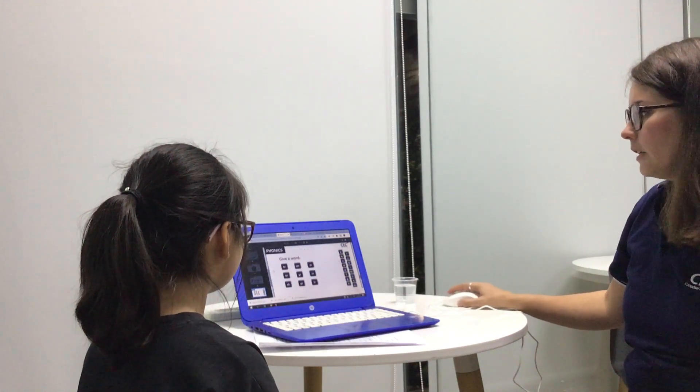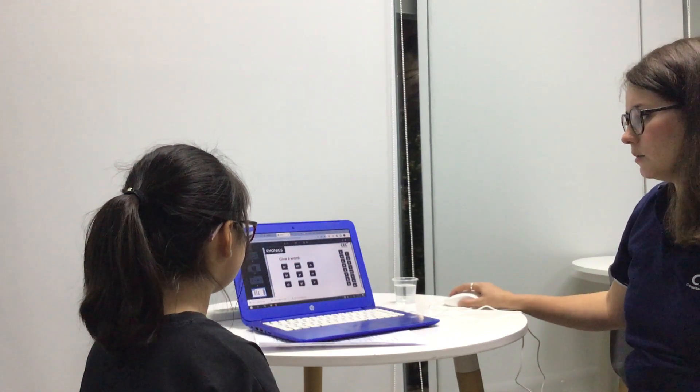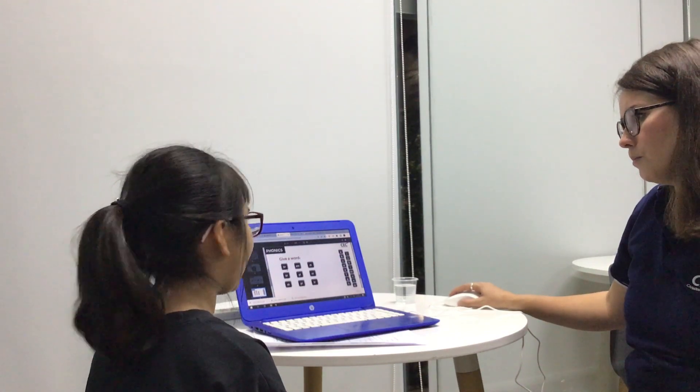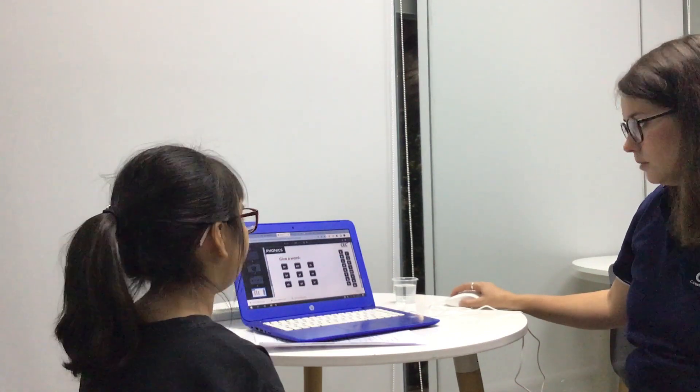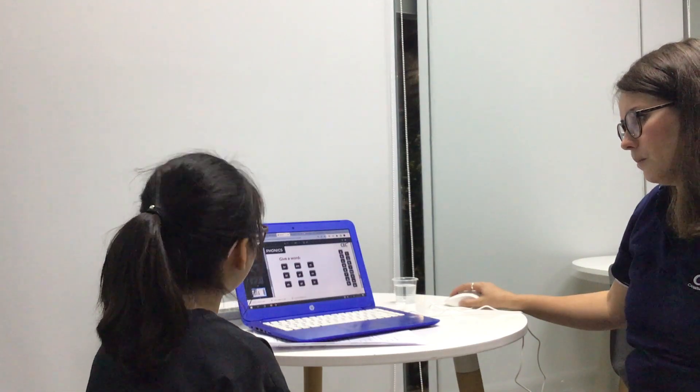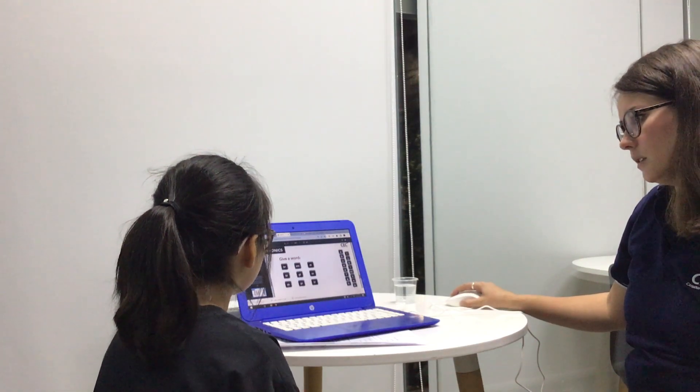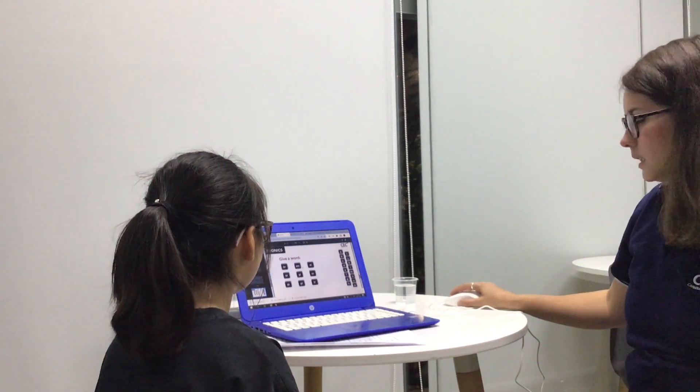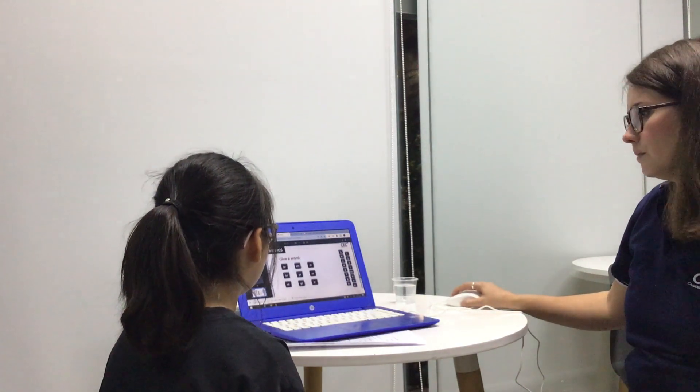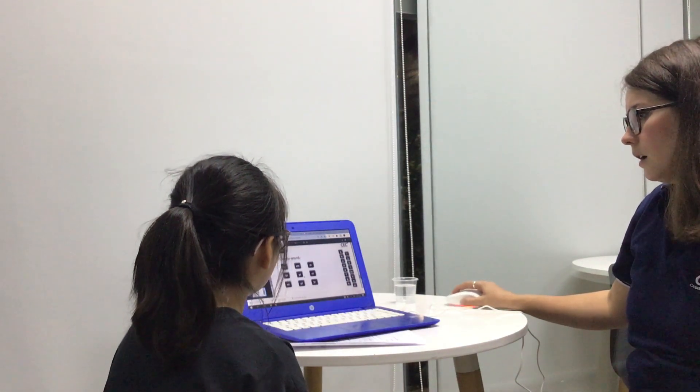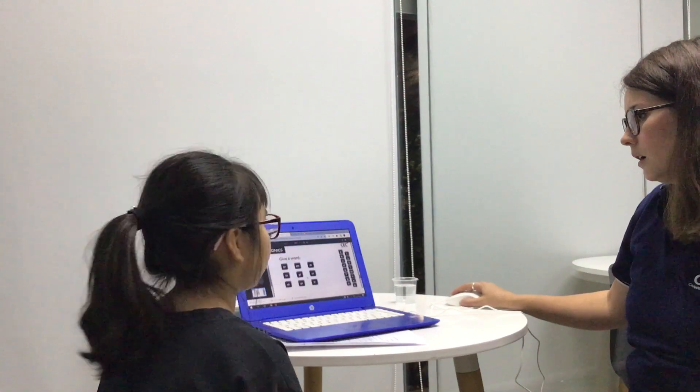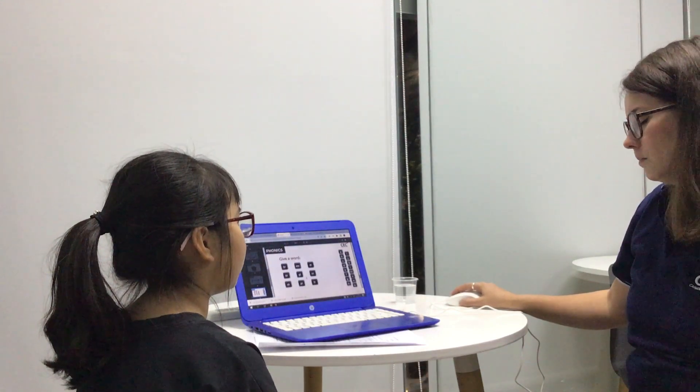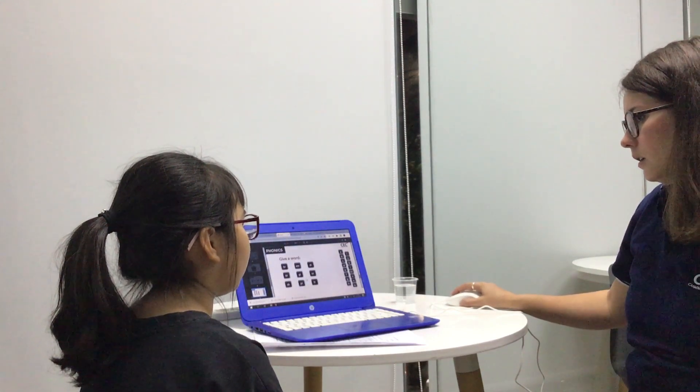Give me some words that make these sounds. Brown. Black. Skirt. Smart. Glow.